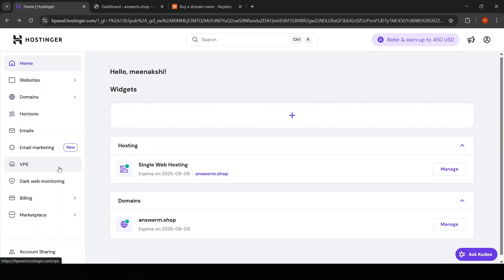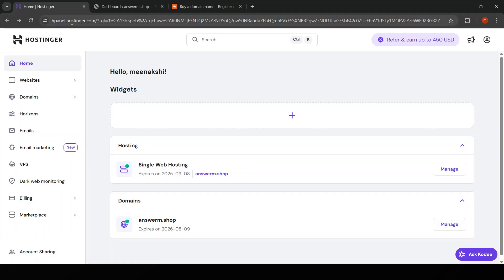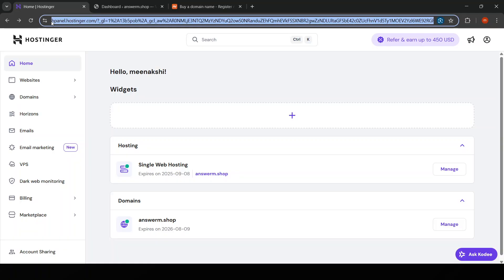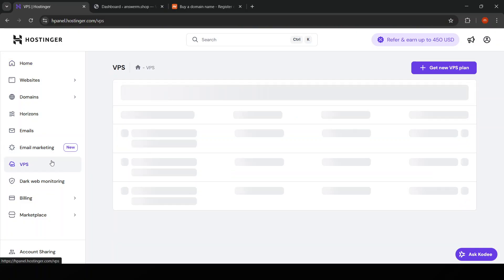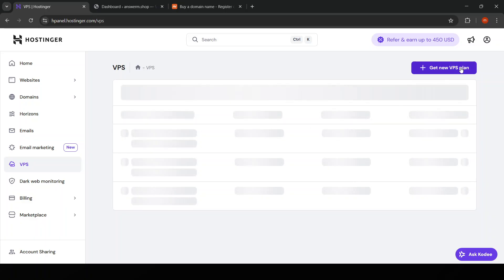To get started, you'll first need to sign up for a Hostinger account if you don't have one already. Simply visit their website and choose the VPS hosting plan that best suits your needs, considering factors like bandwidth requirements and expected traffic. Once you've made your choice, you can proceed to make the purchase and set up your account.